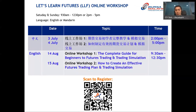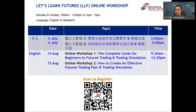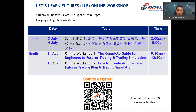Besides the LLF Webinar Series, we also have the LLF Online Workshop, which is for those serious about getting started in futures trading. The workshop covers a full set of beginner knowledge in futures trading — a step-by-step guide to help you kickstart your first futures contract. Each session is around three hours. There are workshops in two languages, each limited to the first 50 online attendees, so register only if you genuinely intend to start futures trading.